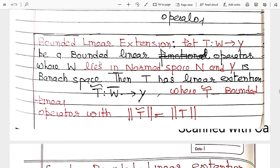So by the bounded linear extension theorem, T can be extended to T-bar from N-cap to N-dash, with the norm of T-bar equal to the norm of T. Here, the image of N is denoted as W, so W-bar equals N-cap by definition. Our claim is that this T-bar is a compact linear operator — that is our purpose. To prove it is a compact linear operator, we take some bounded sequence from N-cap and show its image has a convergent subsequence.